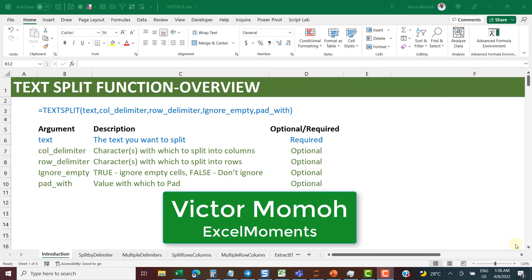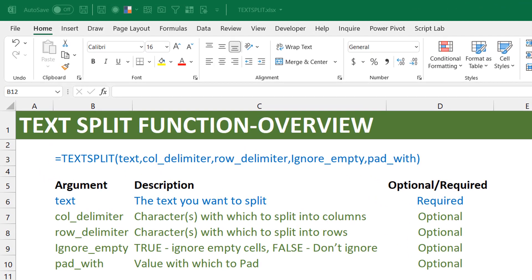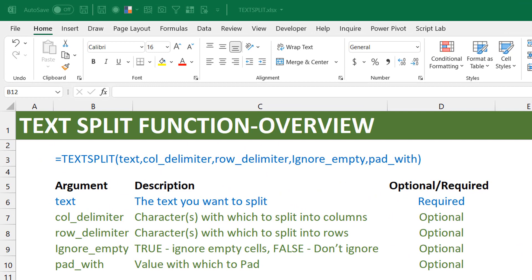Hello everyone, this is Victor Momo from Excel Moments. In this video I want to talk about the brand new TEXTSPLIT function. We've never had a native split function in Excel — we always had a split function in VBA or could do text-to-columns in Power Query, but we've never had a formula function to split text. The wait is over, although it's currently only available to Office Insiders.